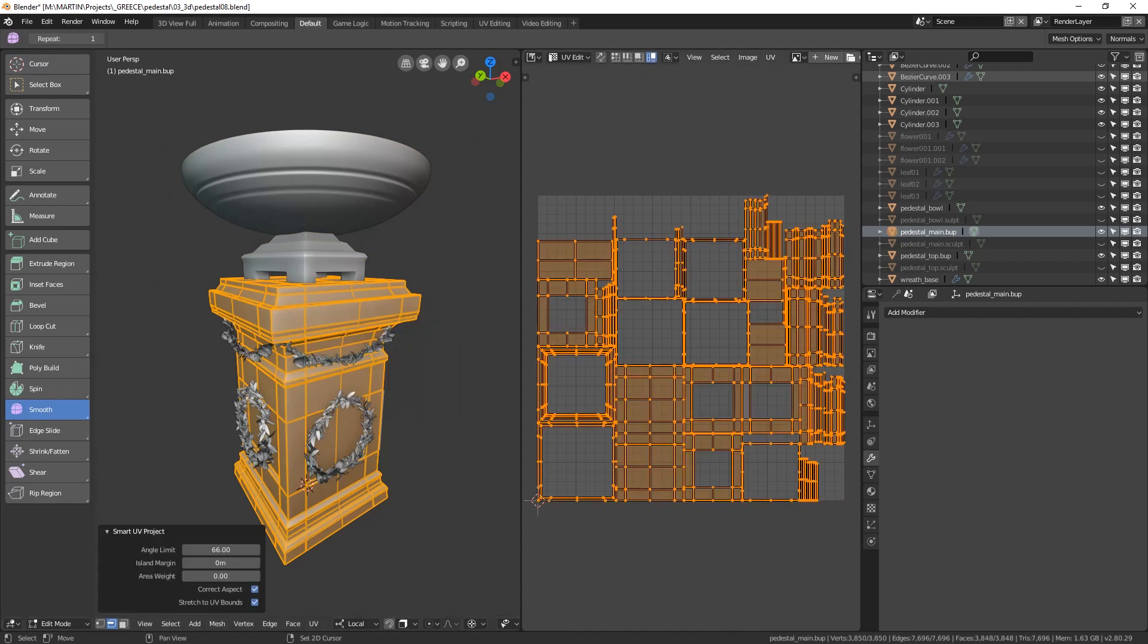A UV unwrap menu will pop up. Here just choose smart UV project, leave everything as it is and hit OK. Congratulations, our first mesh is unwrapped. Basically what happened here is Blender looked at the mesh from six different orthographic sides and based on which face is facing which direction it laid out the whole mesh into separate regions onto a 2D plane. You can see it on the right in the UV edit window.